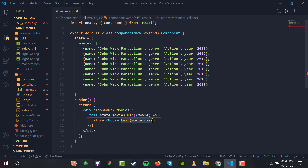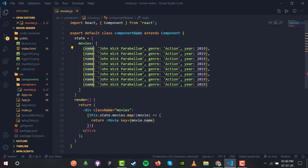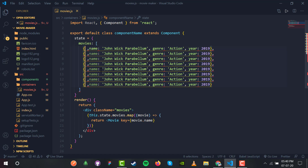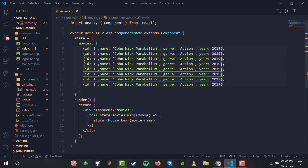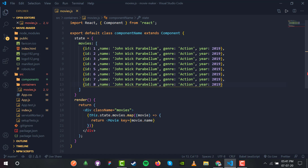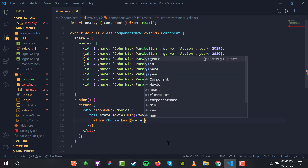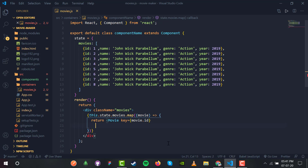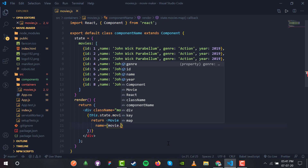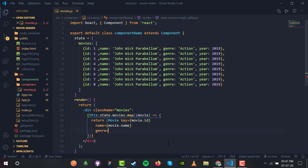Since I'm working with a list I need a key property to avoid duplicacy. The movie names are the same so I'll add an ID property to each movie — one, two, three, four, five, six, seven — so each has a unique ID. I'll use movie.id as the key, and pass name, genre, and year as props to the Movie component.